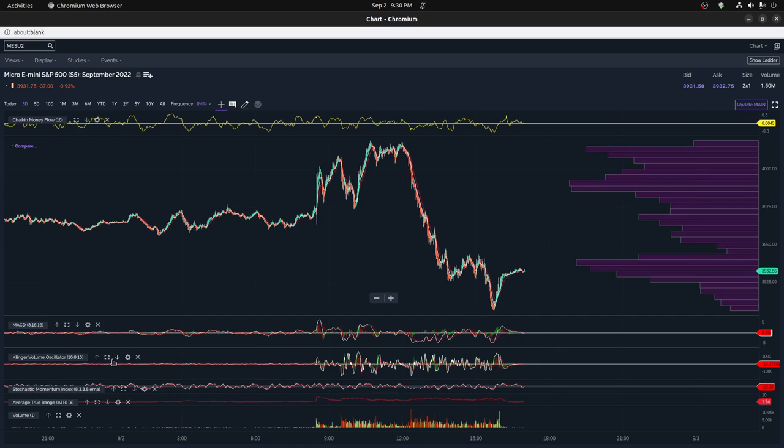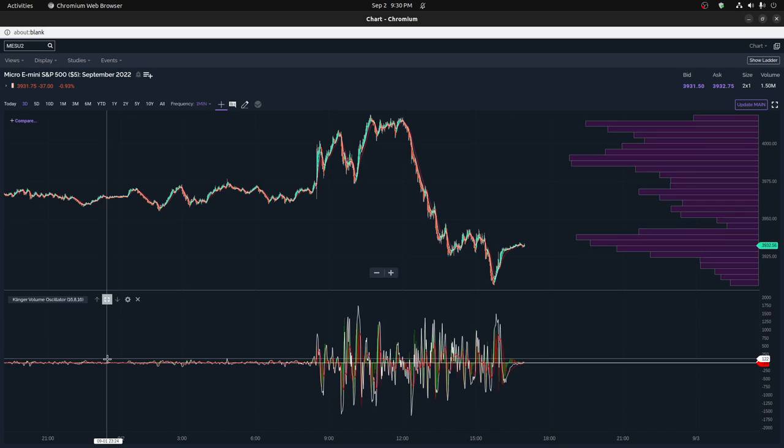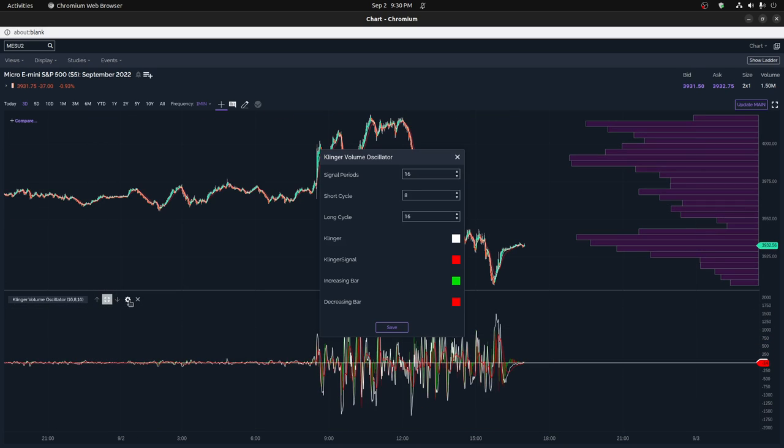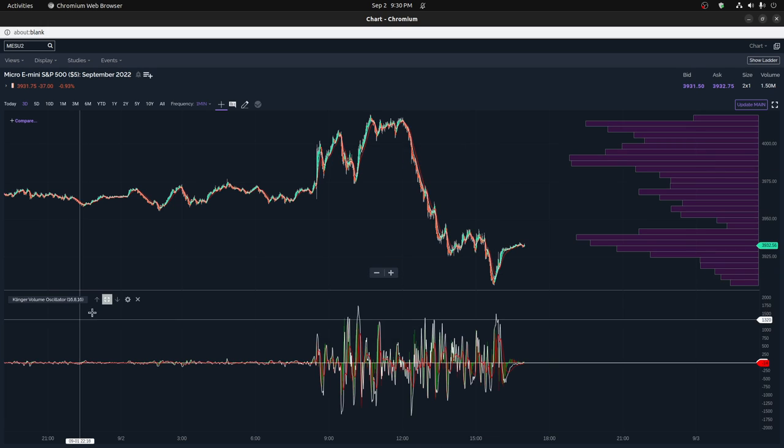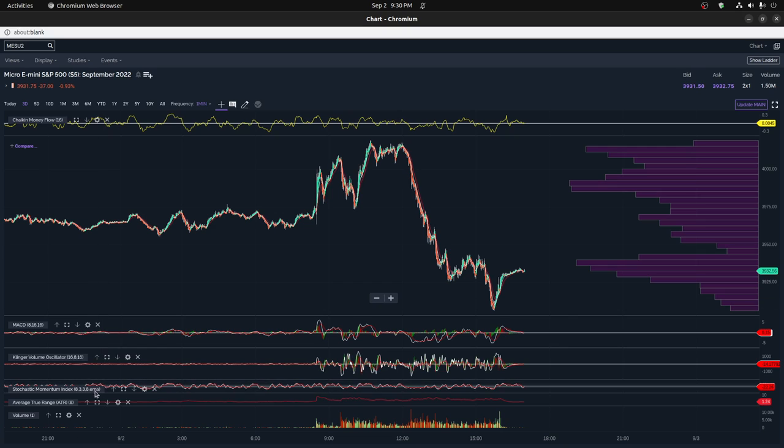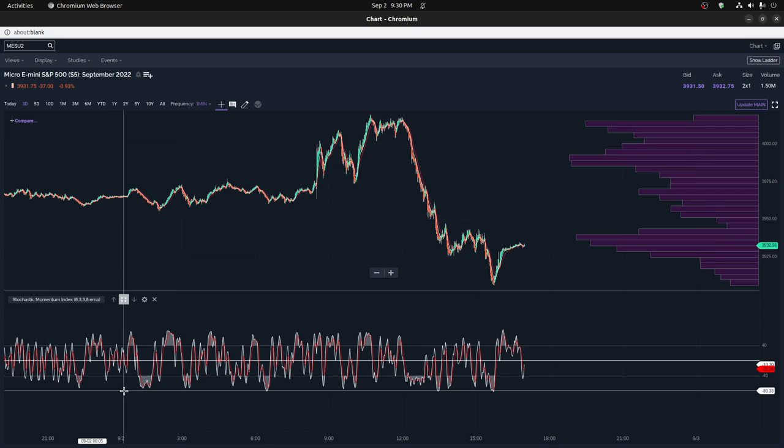So basically, that's one example of how it can potentially help you. And I also use a volume oscillator, and I did the same thing for this volume oscillator. I did a 16 minute signal, 8 and 16 again.